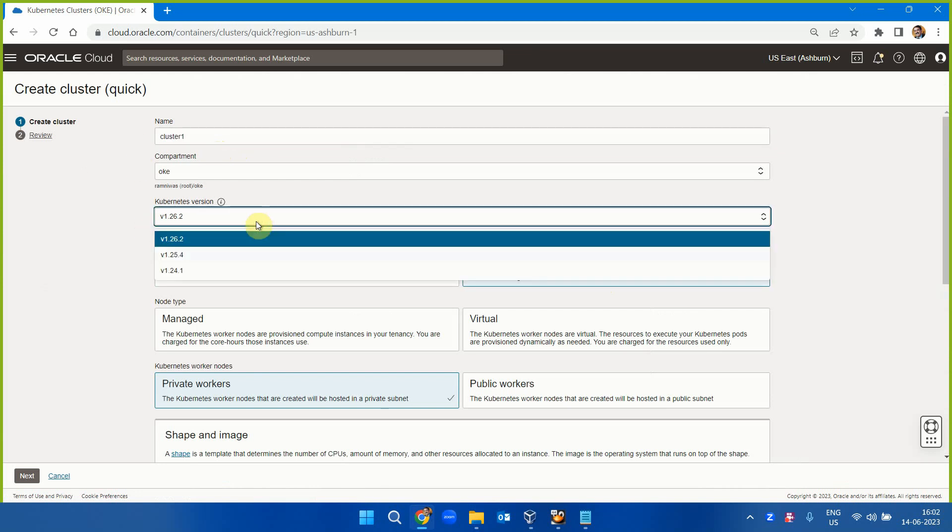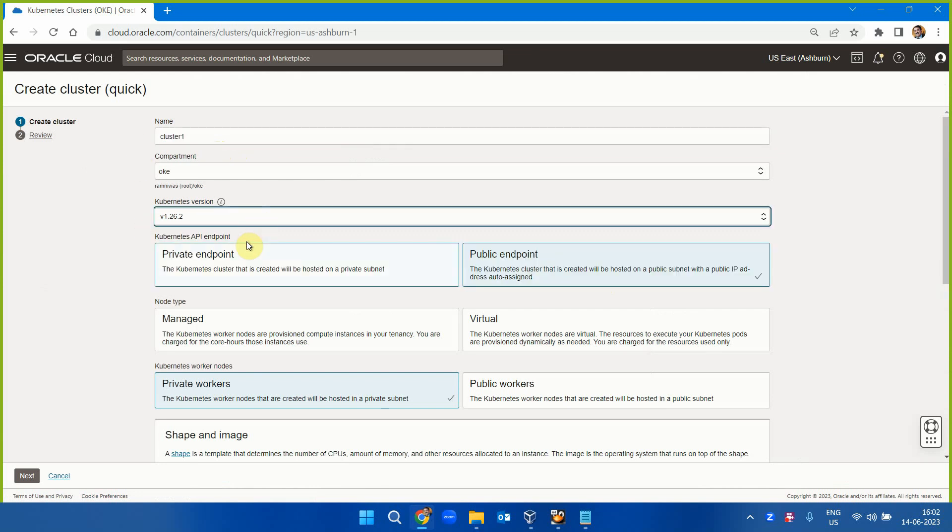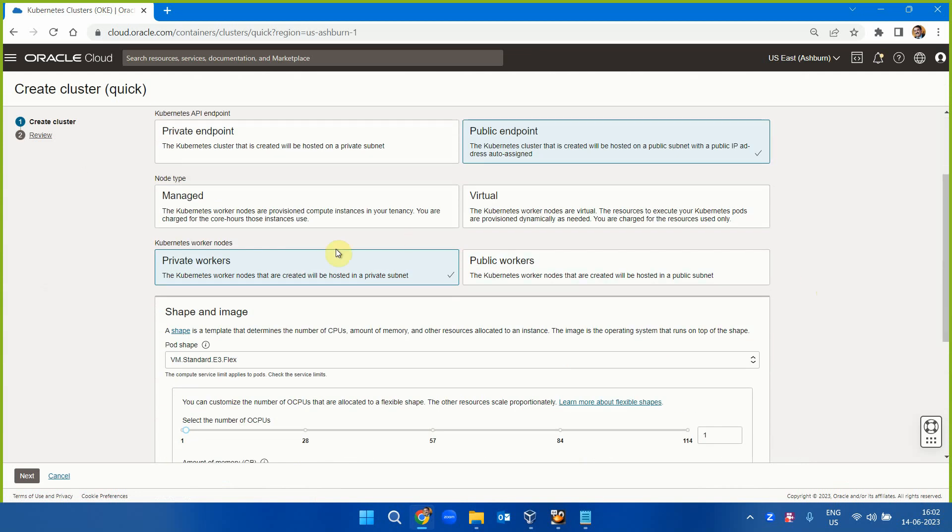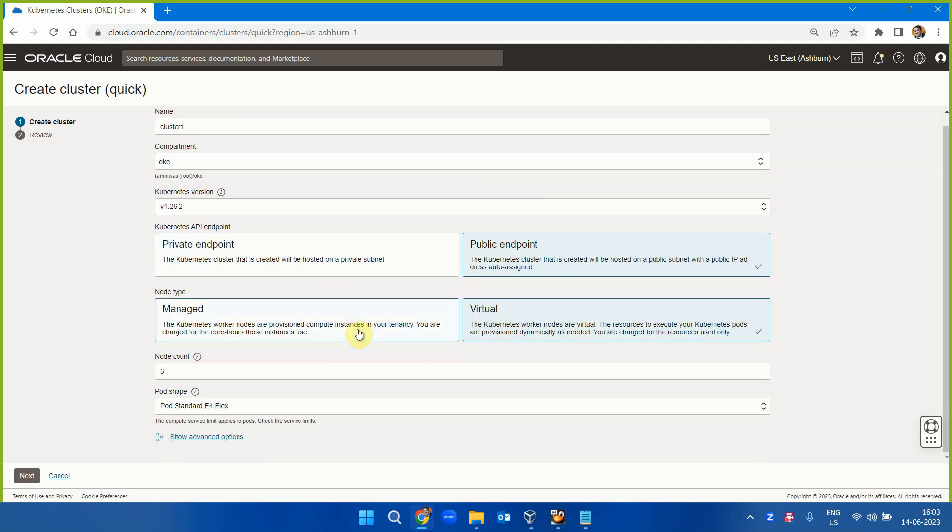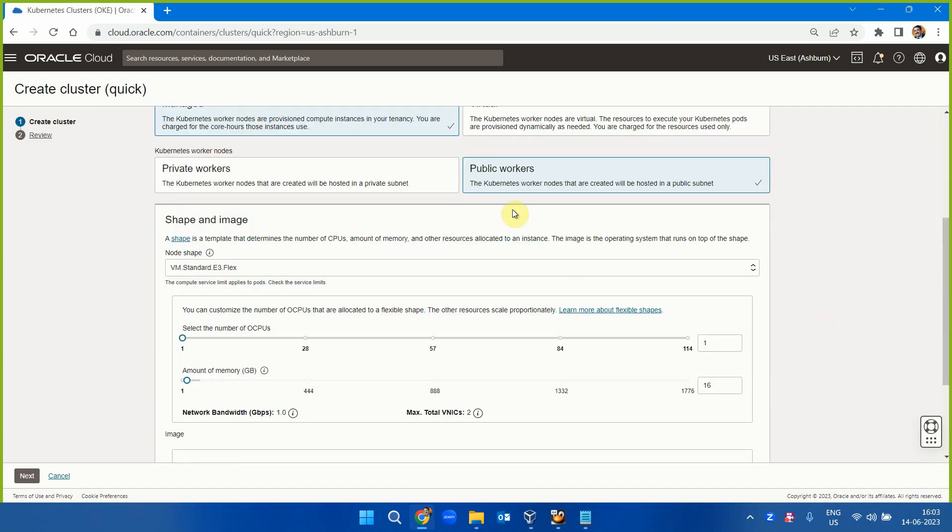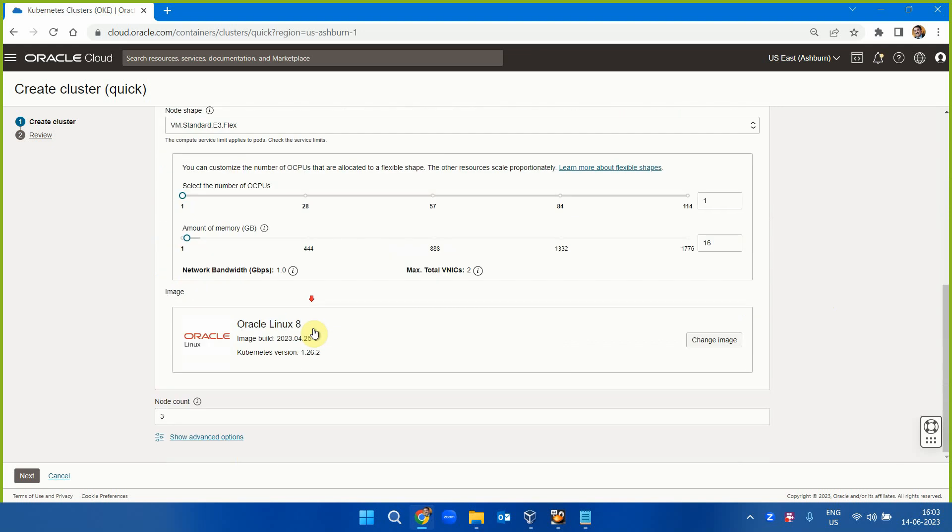Give a name to the cluster. Which version you want, you will see the different versions available. Private endpoint, public endpoint. Node type is virtual node or managed node. Kubernetes worker nodes are provisioned as compute instances in your tenancy and you are charged for the core hours those instances use. Virtual resources execute your Kubernetes pods and are provisioned dynamically as needed. You are charged for resources used only.